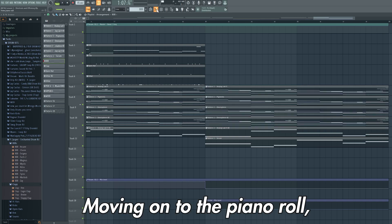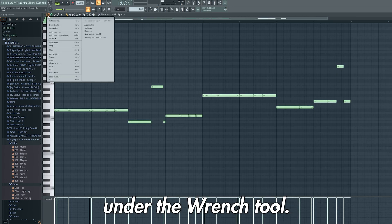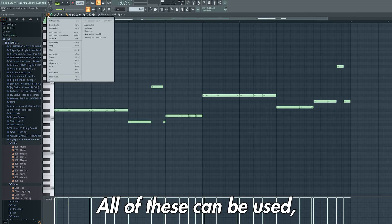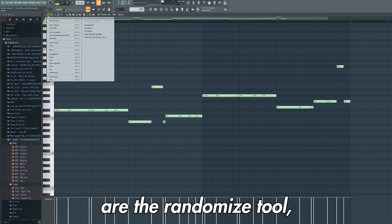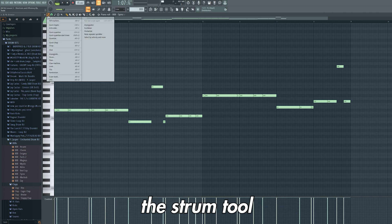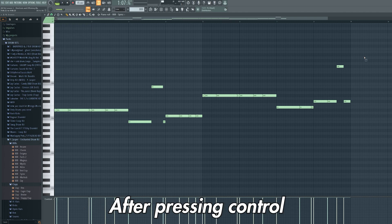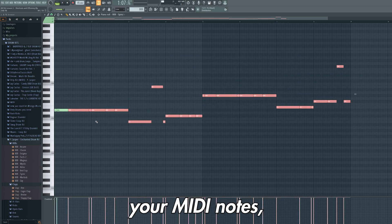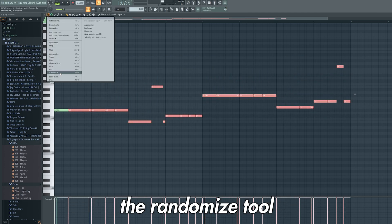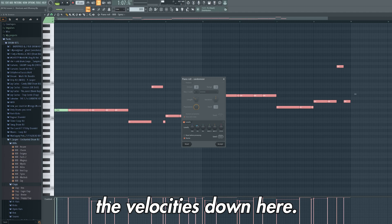Moving on to the piano roll, there are a few options under the wrench tool. All of these can be used but the most important ones are the randomize tool, the strum tool, and the scale levels tool. After pressing ctrl and left click and dragging over your MIDI notes, you can select the randomize tool to randomize the velocities down here. This simply means that some notes will be louder in volume than others.